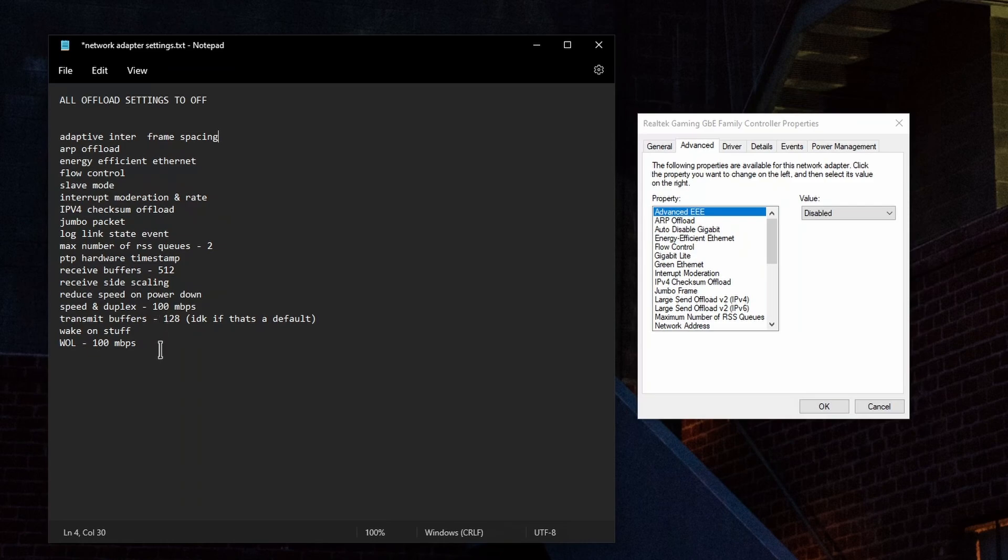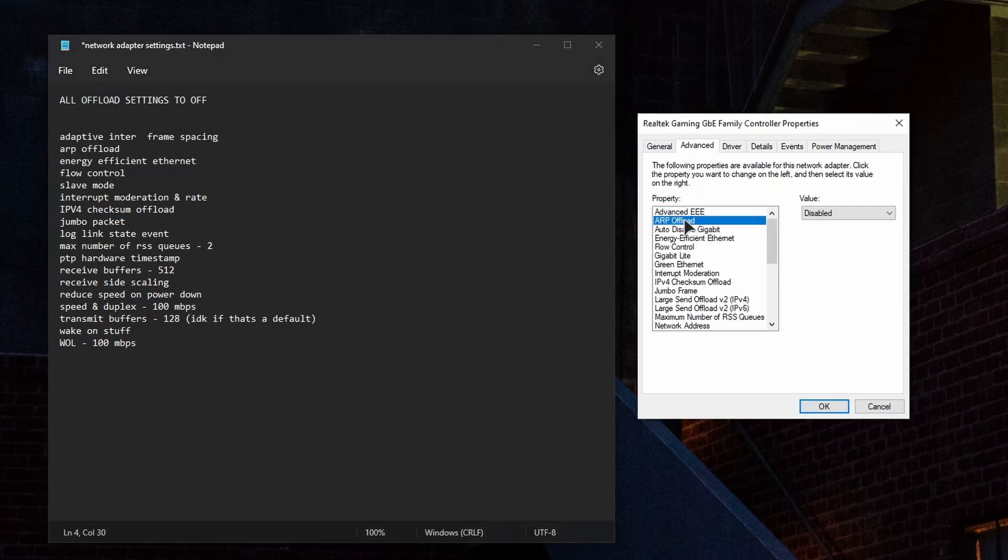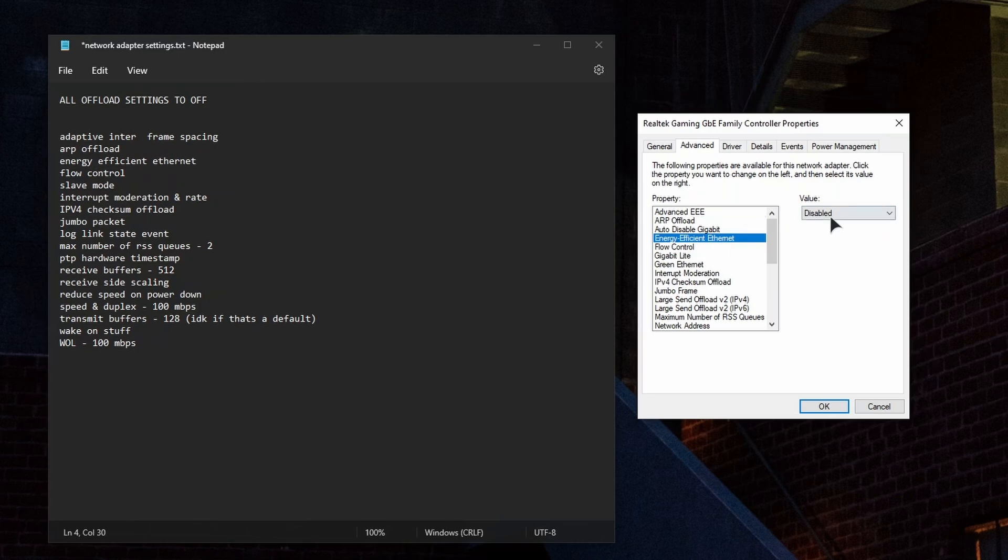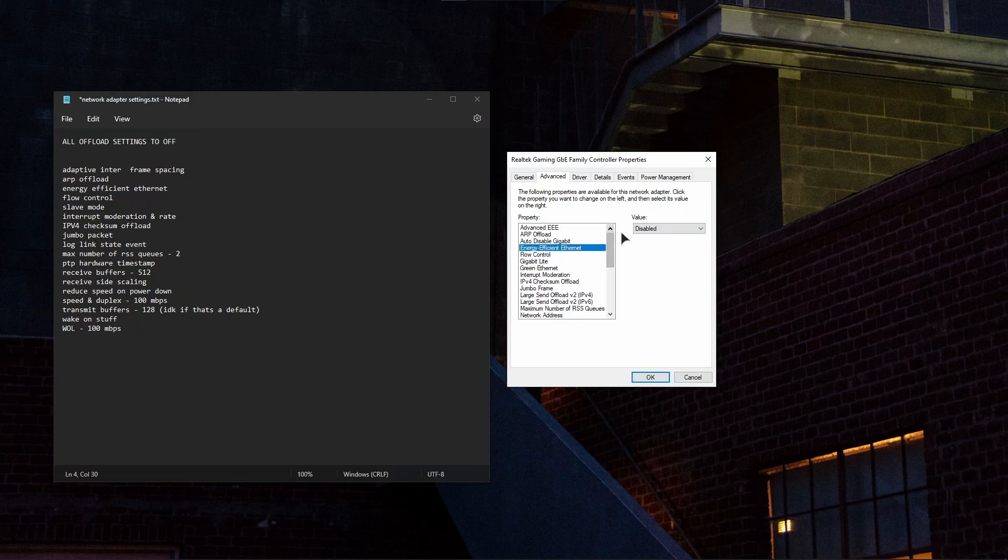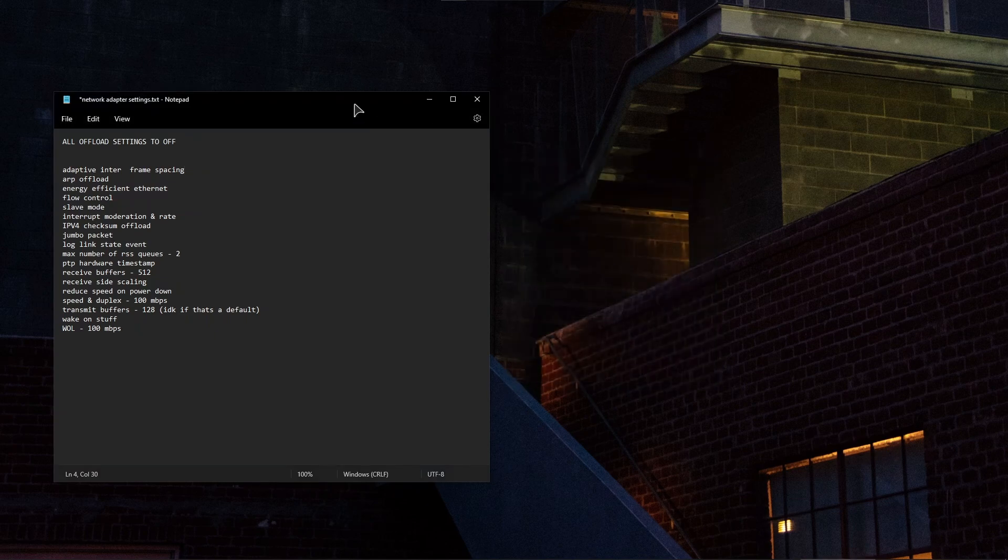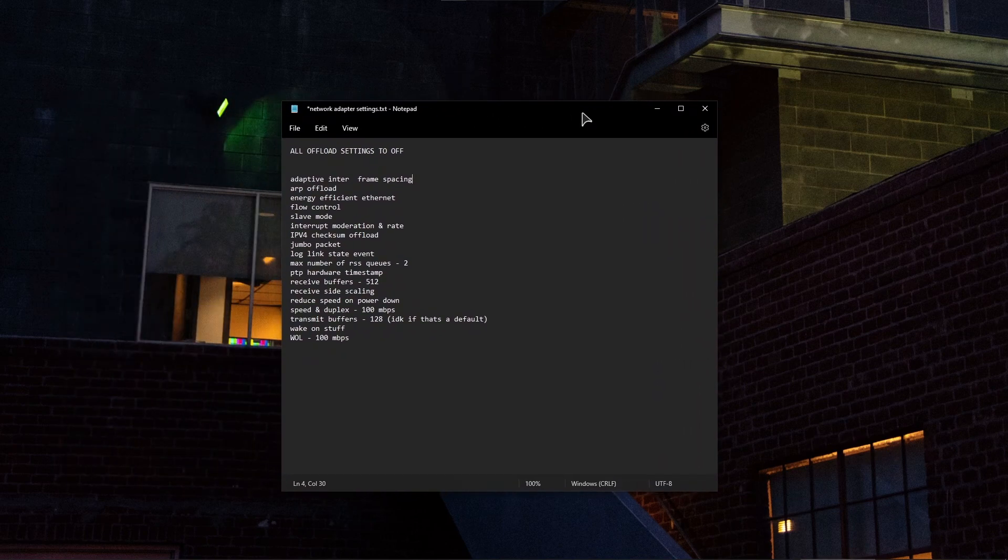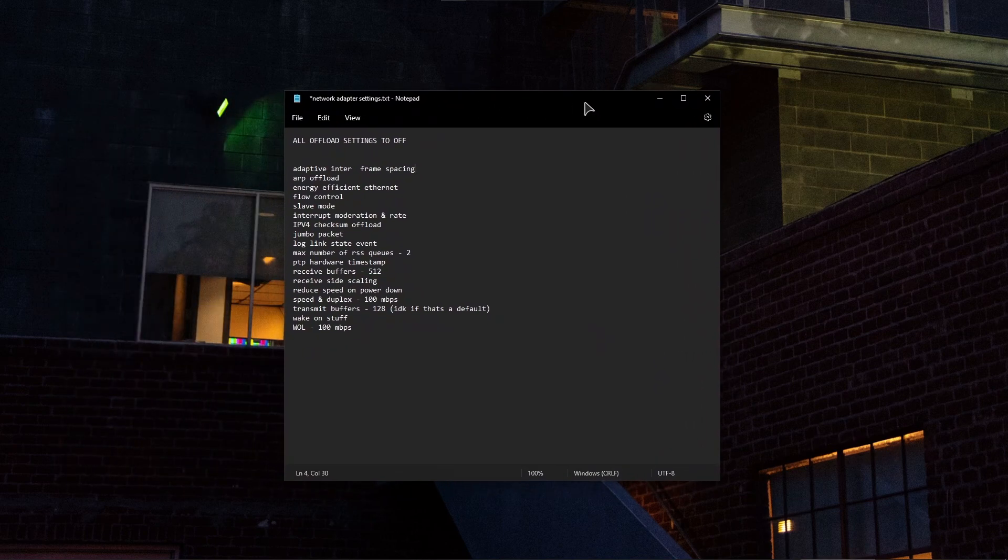You basically search for all these settings over here in the list. Some of them will be absent, some of them will be in your list depending on what kind of adapter you have and what kind of PC hardware you have. For example, ARP offload disabled, and then you search for everything else. Energy efficient ethernet, for example, disabled. In your case these settings will be actually enabled, so just run through them, disable them all, then press OK, reboot your PC and you're done and good to go.